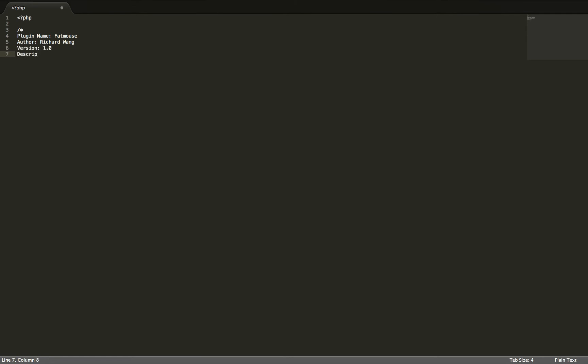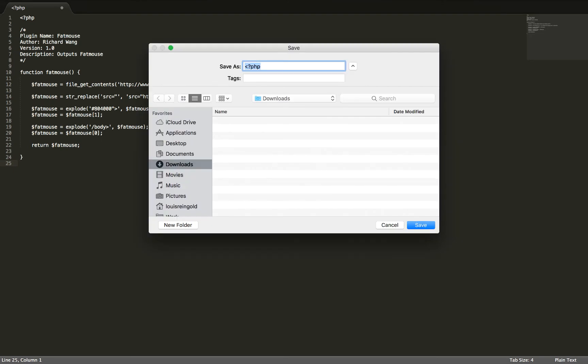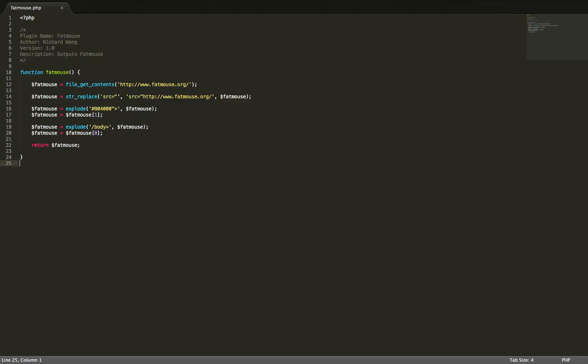And that is all you need to do to create a plugin. Now you can just paste in your function as usual. And let's save this as FatMouse.php. And now we're going to actually upload this plugin to WordPress. And then we can use the FatMouse function anywhere inside of Oxygen.